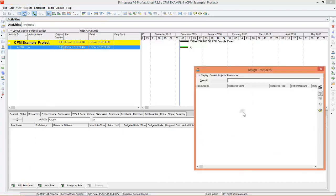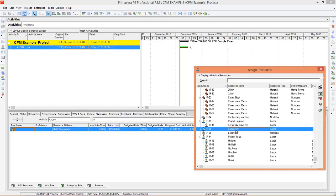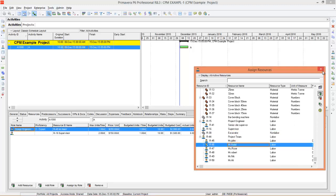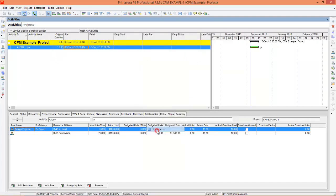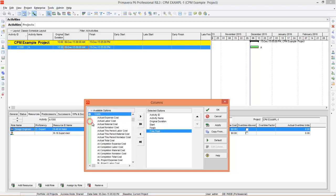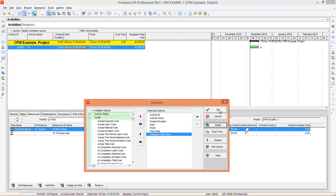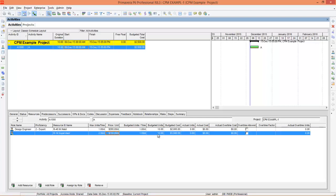Let's assign some resources. I'm going to assign a Supervisor and Mr. Nabil. When you assign resources to an activity it creates cost. To see the total budget you can right-click and add columns — I'll add Budgeted Total Cost, press Apply and OK. The total budget of this project is $3,500. Mr. Nabil's cost is $200 a day and working for 10 days makes $2,000, and the Supervisor's cost is $150 a day and working for 10 days makes $1,500. So the total cost is $3,500.